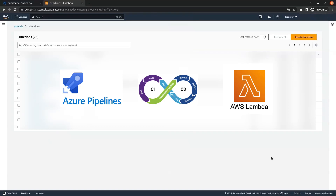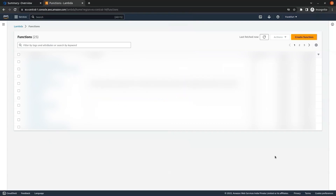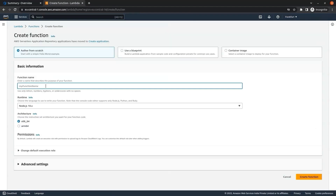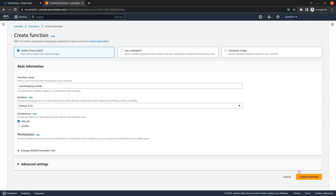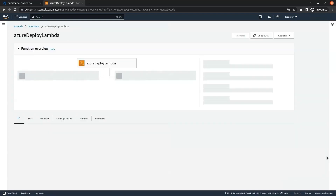Today we will create an Azure CI/CD pipeline for deploying an AWS Lambda function. In the AWS Lambda console, we will click on create function and give it a function name — I am giving it 'azure-deploy-lambda'. In the runtime, you can select any runtime as per your requirement; I am selecting Python 3.10, then click on create function. Our Lambda function has been created.